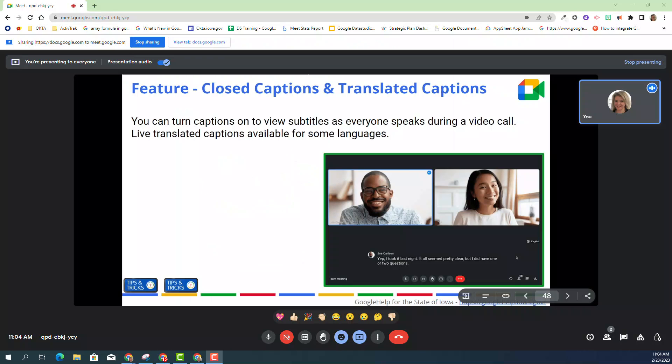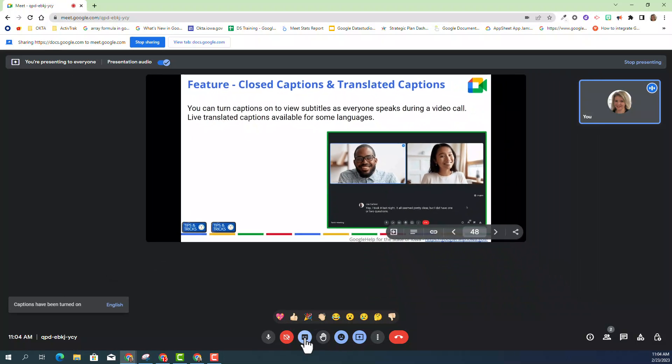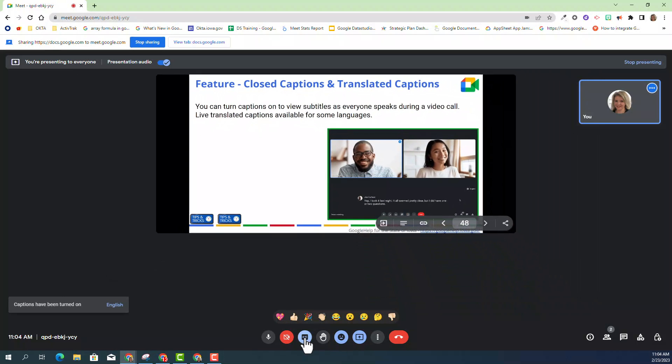As you can see, I'm currently in a Google Meet, and we're going to talk about closed captions. First of all, you can always turn on closed captions during the meeting. You can click on the rectangle box with the CC letters inside and turn on closed captions, and you will see the closed captions at the bottom.